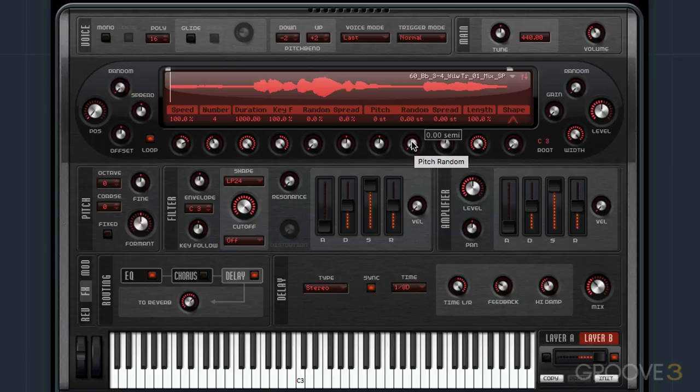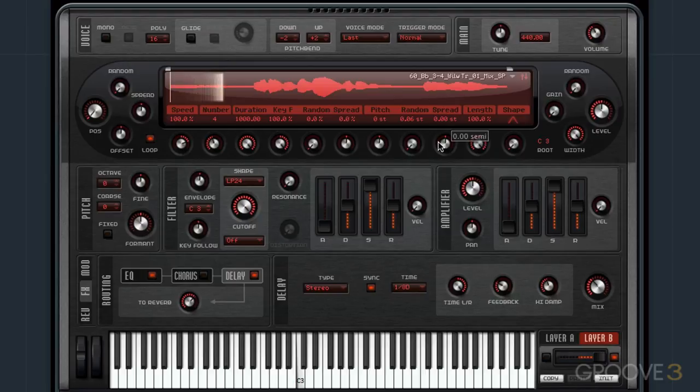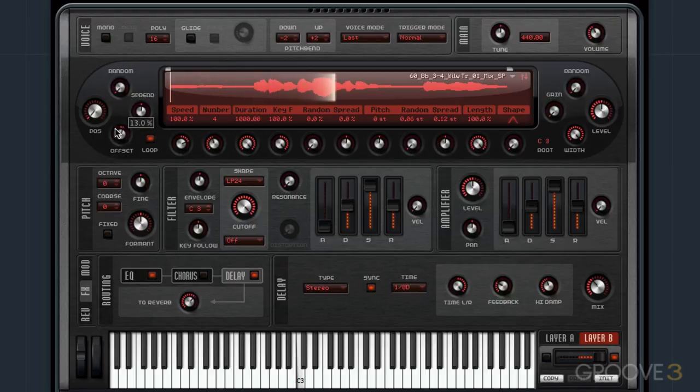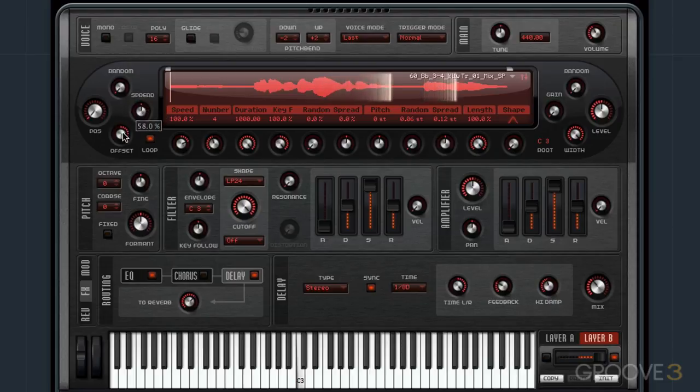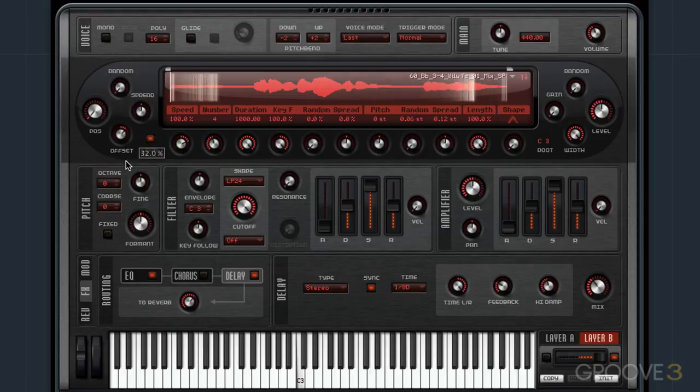So we can randomize the pitch just a very small amount. [Vocal sample plays: 'And late at night, when I go to slumber, the thoughts of my mind are in my mind.']